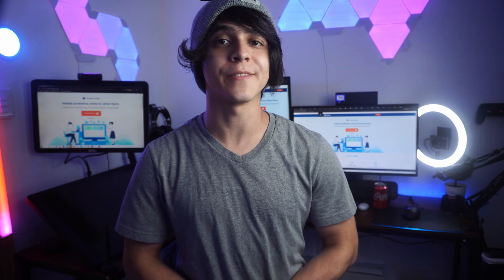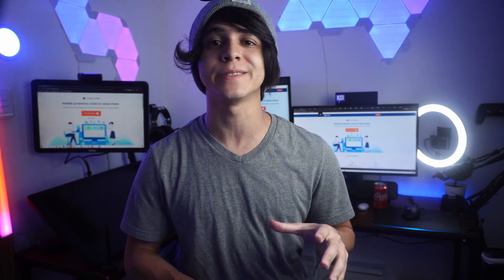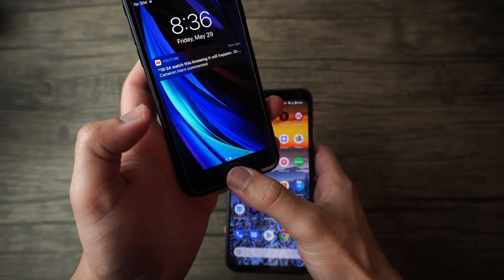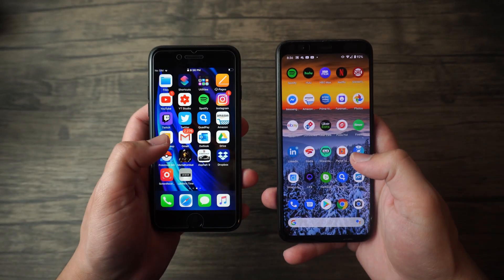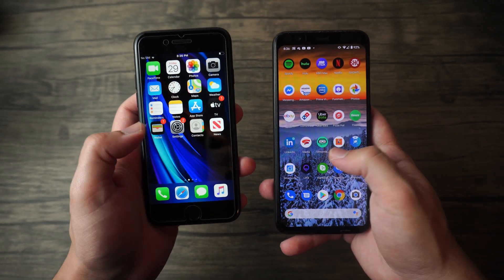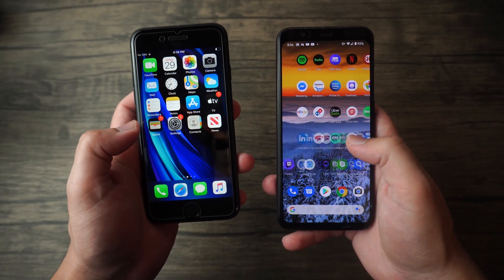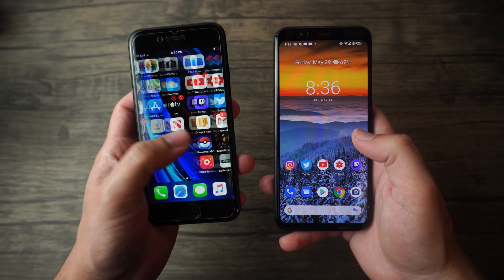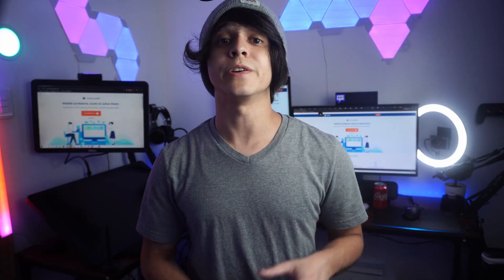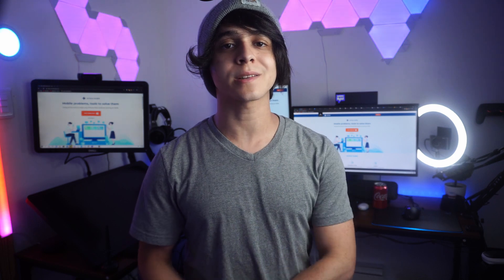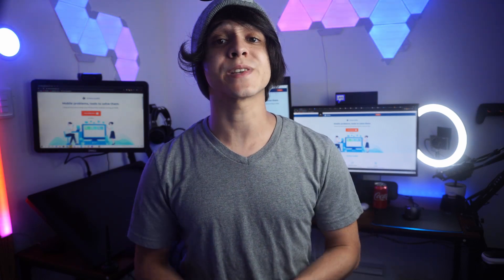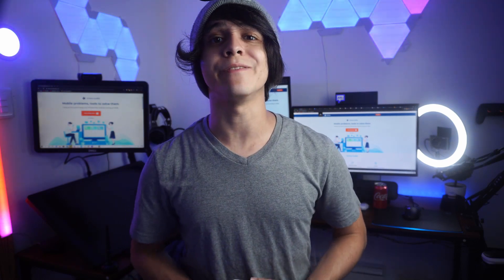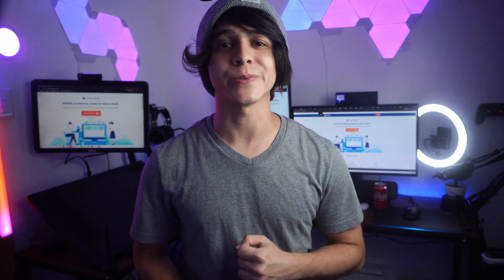And welcome, this is Francisco from Dr. Phone. Today I would like to talk about three different methods of transferring your contacts from your iPhone to an Android device so that you can keep your contacts no matter which device you're using. I would strongly recommend you stick around until the very end of this video because we're running a very special giveaway.